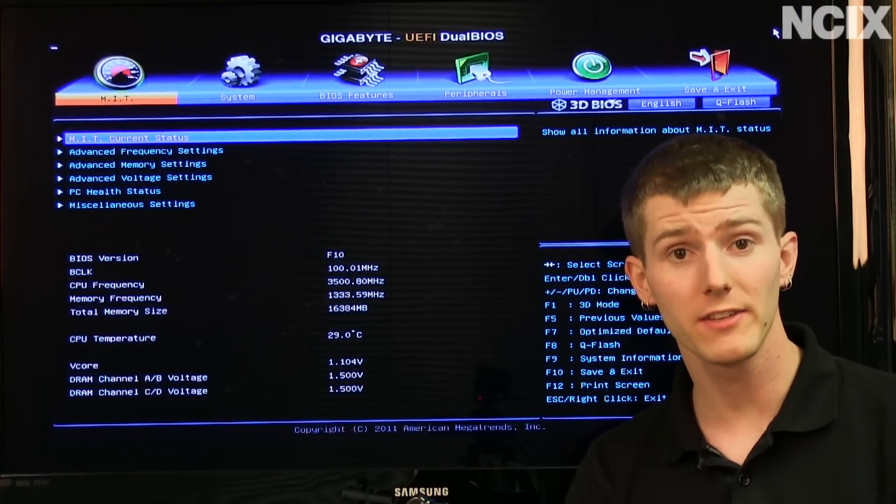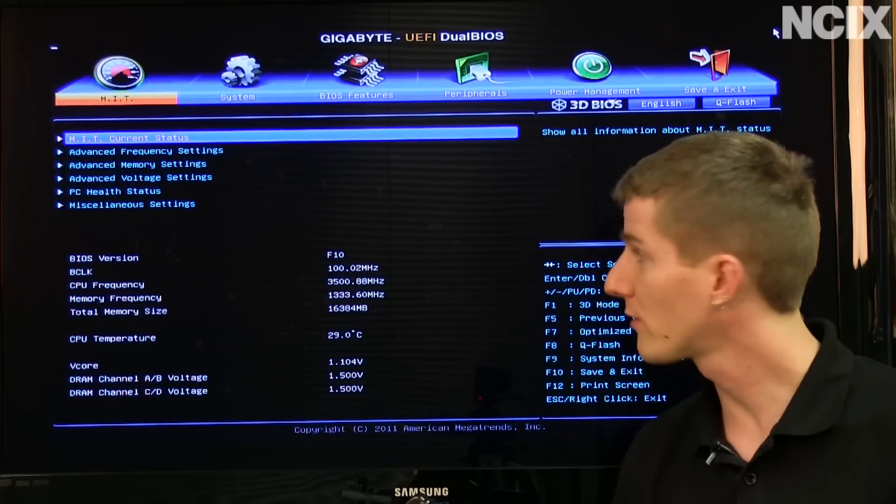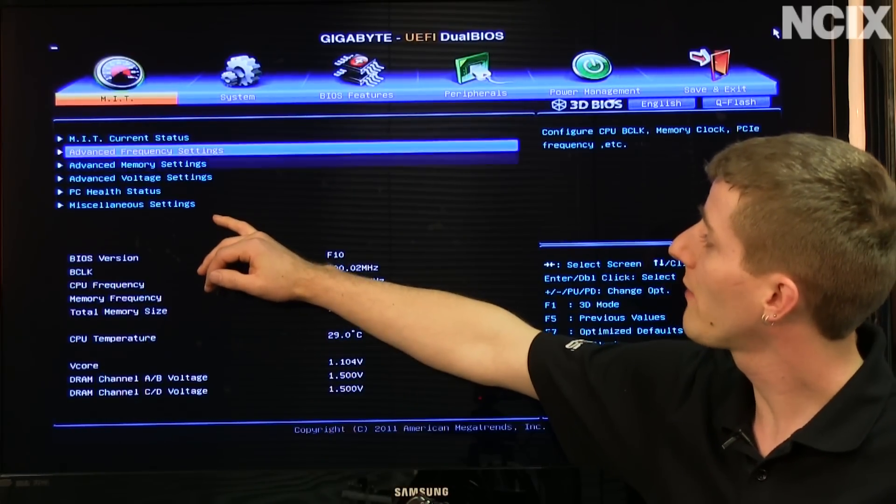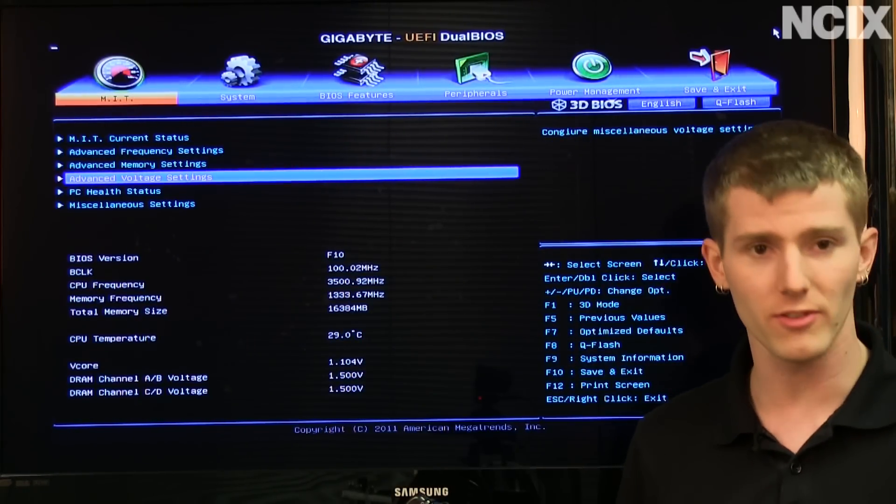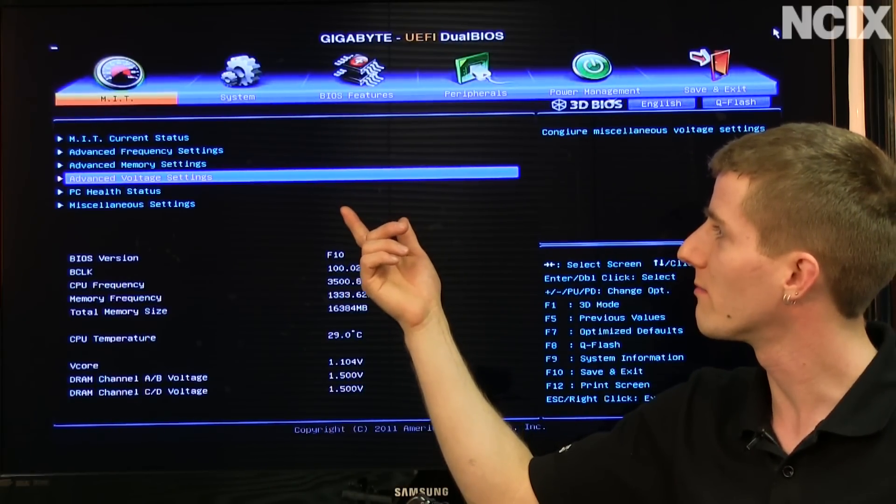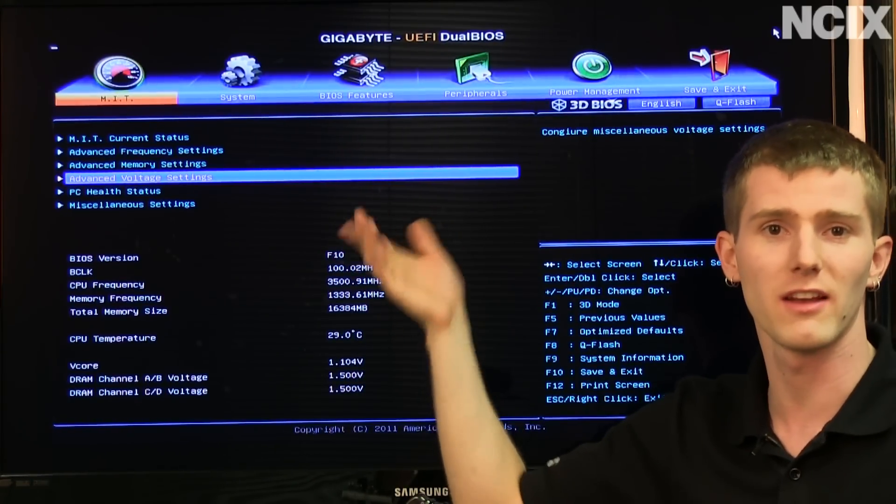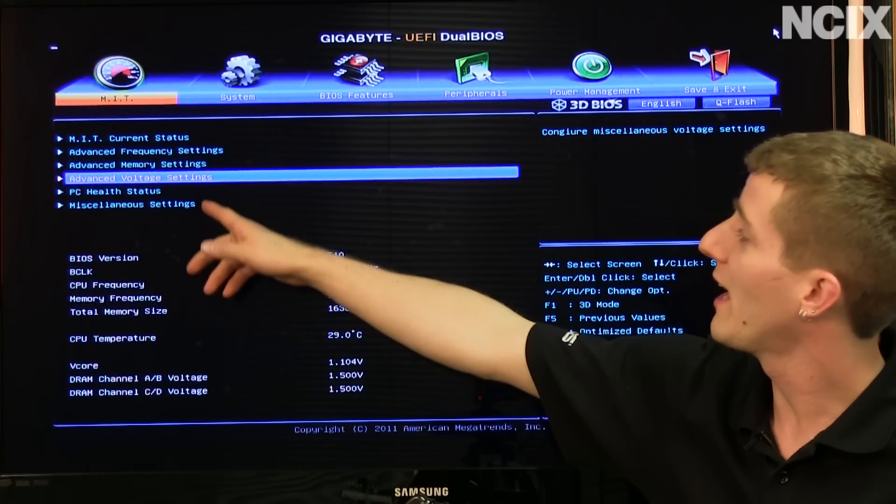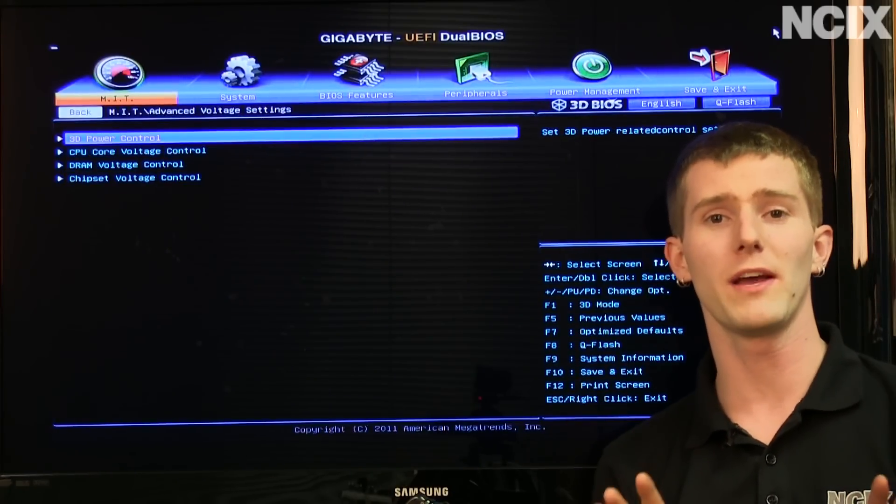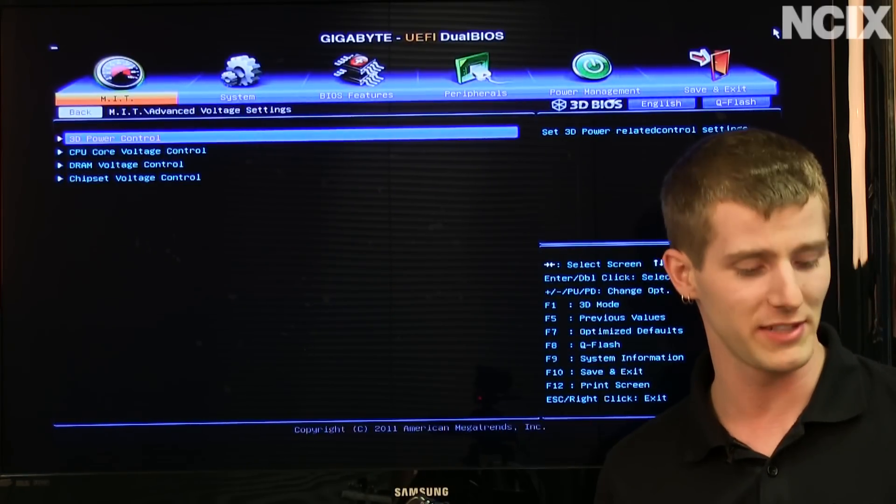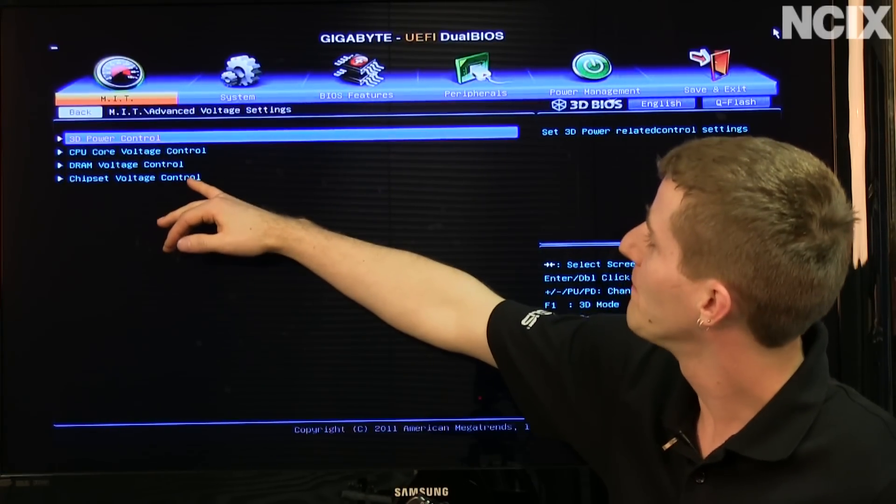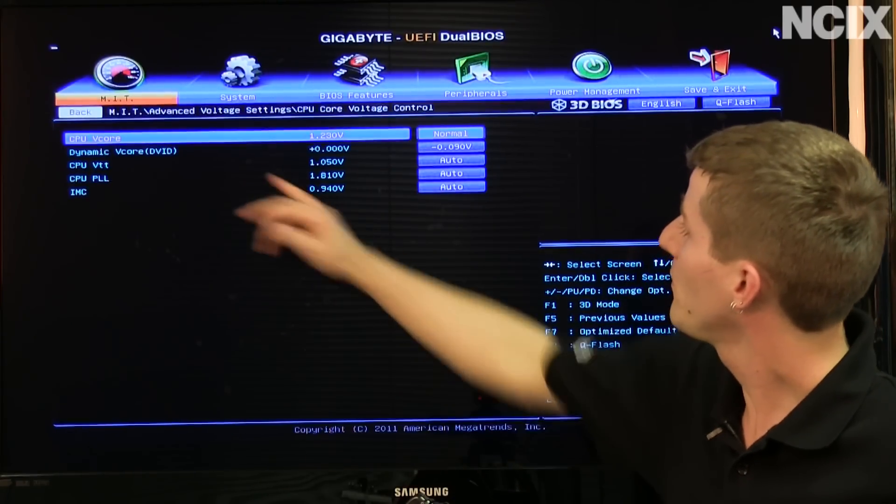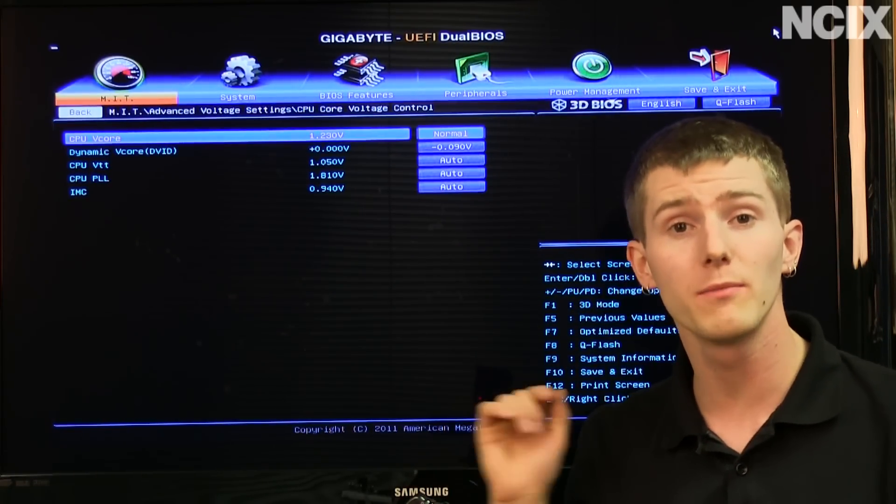Now the voltage settings are fairly simple in the BIOS. In this case, we're using a Gigabyte board, so all we have to do is in their MIT, which is something to do with Michigan Institution of Massachusetts I don't know, Institute of Technology, no not that MIT, different MIT. My US geography is not very good on account of I live in Canada, so what do I know? We go down to CPU core voltage control, then we go to dynamic V core.